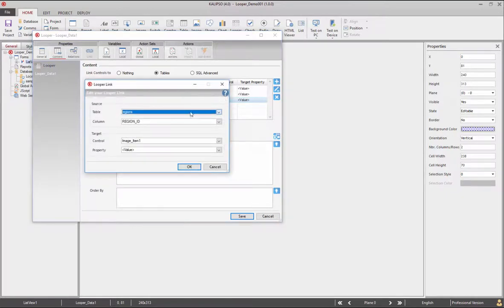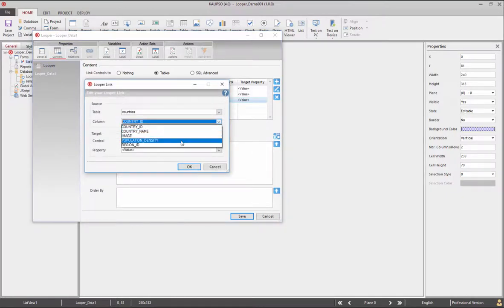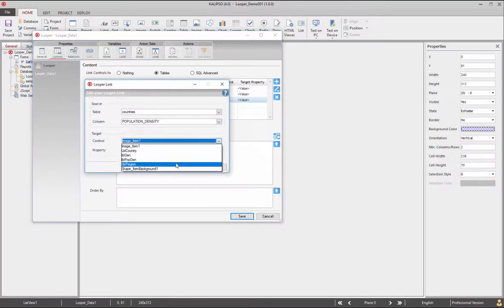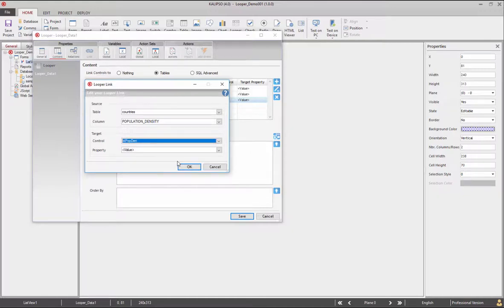Now again from the countries table, select population density and select LBL pop them as target.